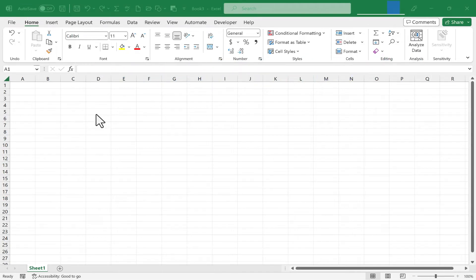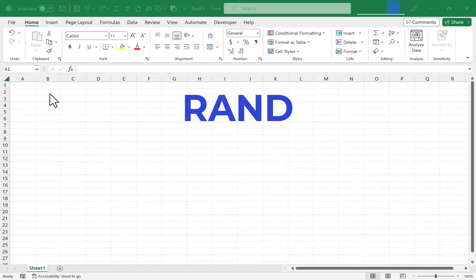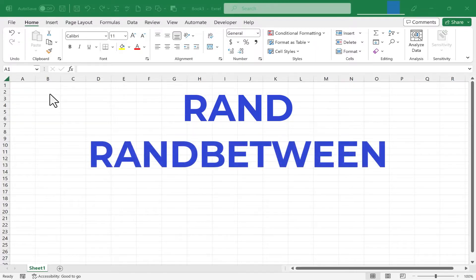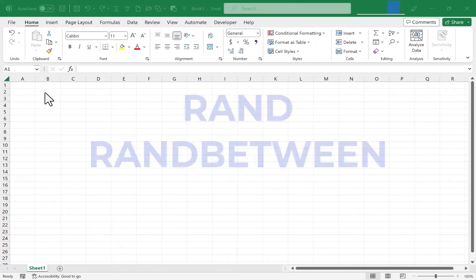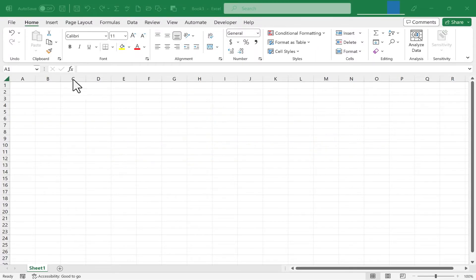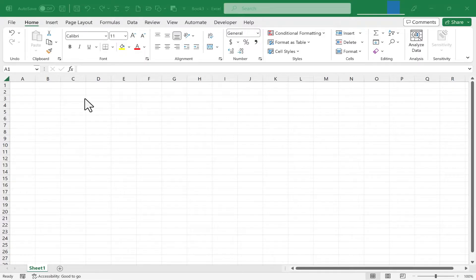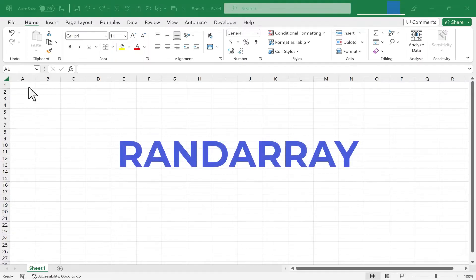In previous tutorials, I've shown you how to use the rand function and the randBetween function to generate random numbers. But what if you need not just one random number or 10 or 15 random numbers, but maybe a whole spreadsheet full of random numbers? randArray is the function that you need.